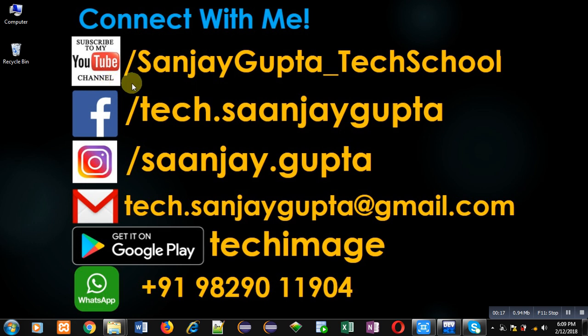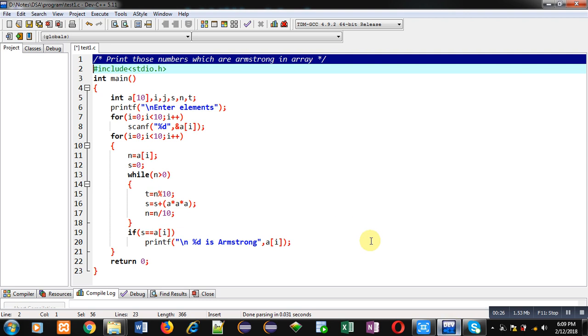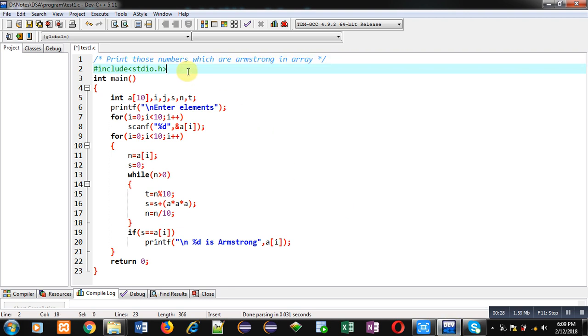The URL is youtube.com slash Sanjay Gupta underscore tech school. You can download my programming app TechMS which is available on Google Play. Now coming onto the topic, here you can see I have implemented a code for you.